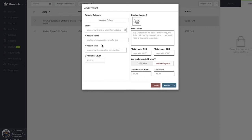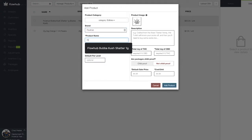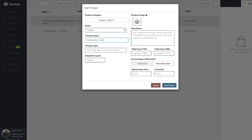In this case, I'm going to have my brand as Flow Hub. And my product name will read Flow Hub Moon Cake. Lastly, I'm going to enter the total milligrams of THC that is in the package. In this case, it'll be 100 milligrams or 100 mg.